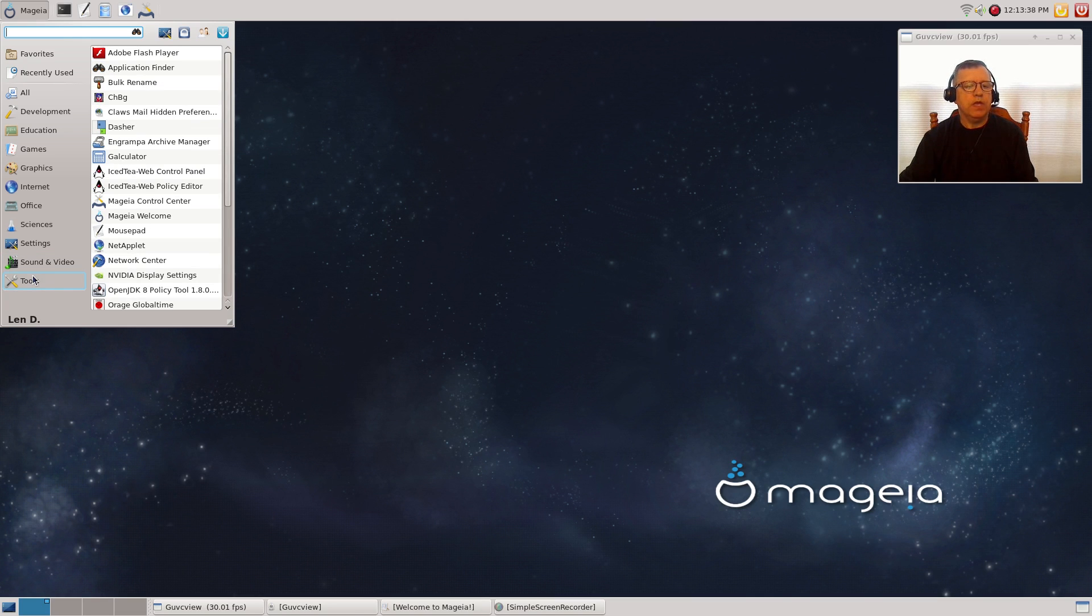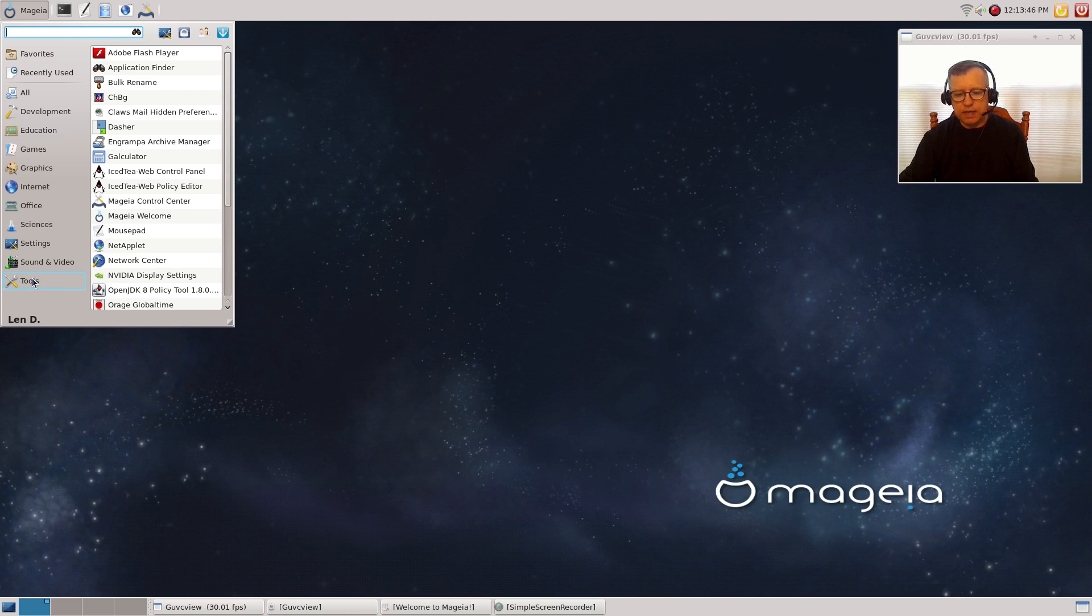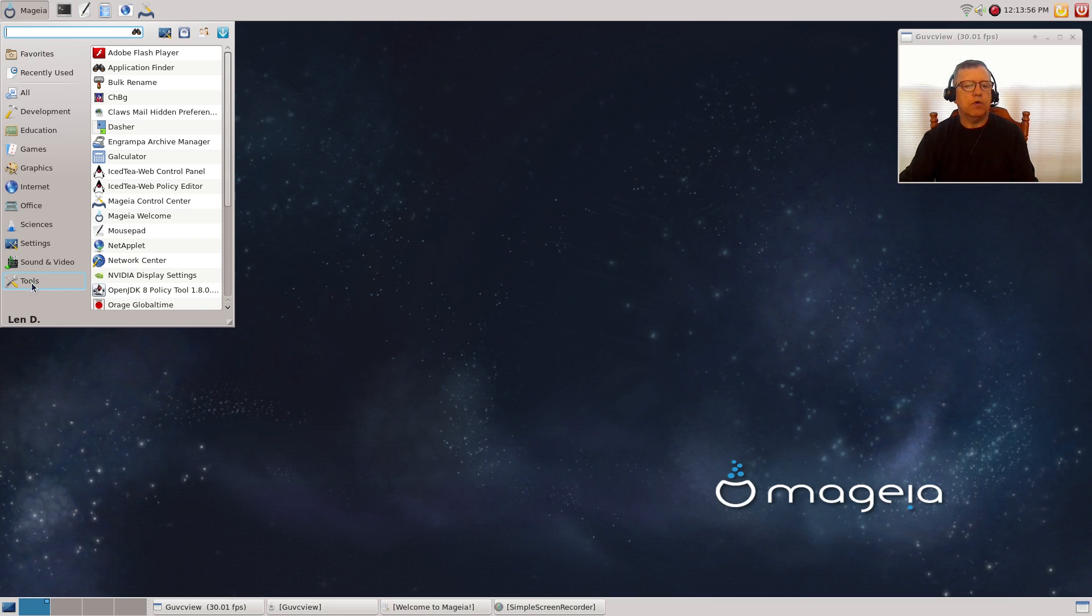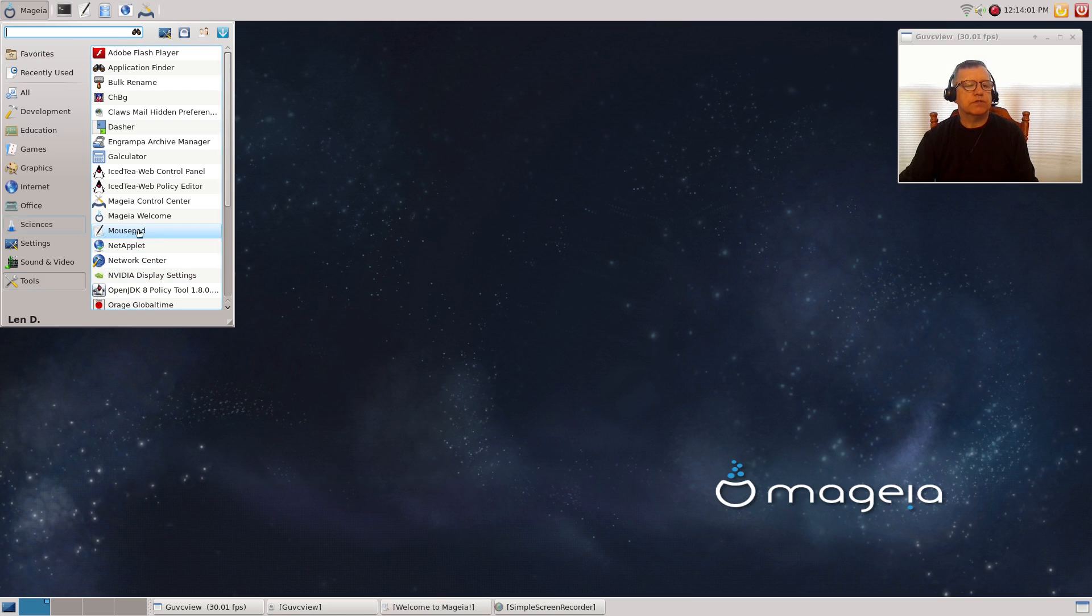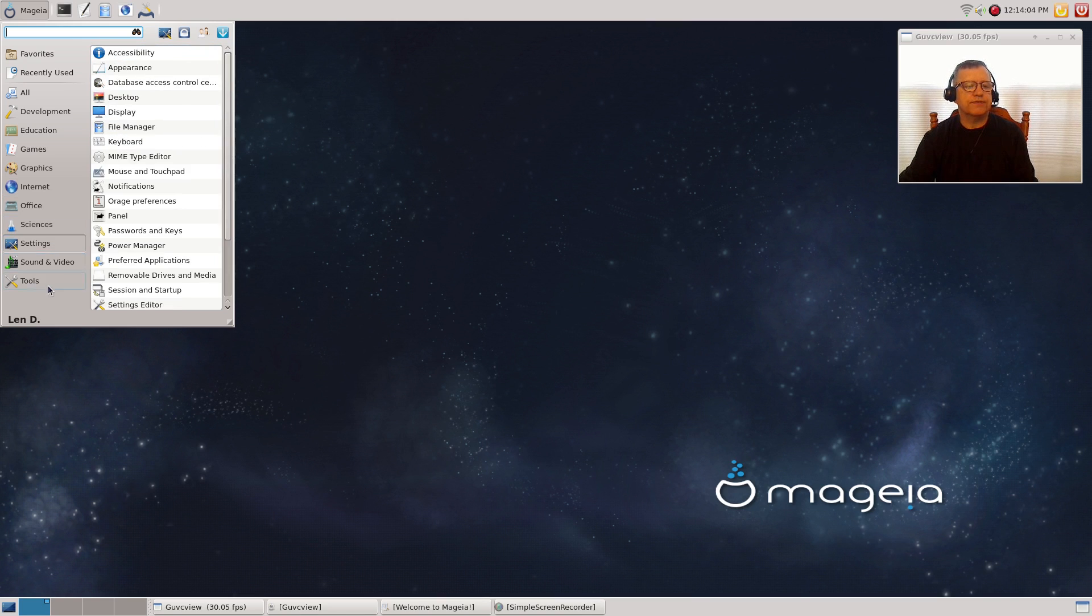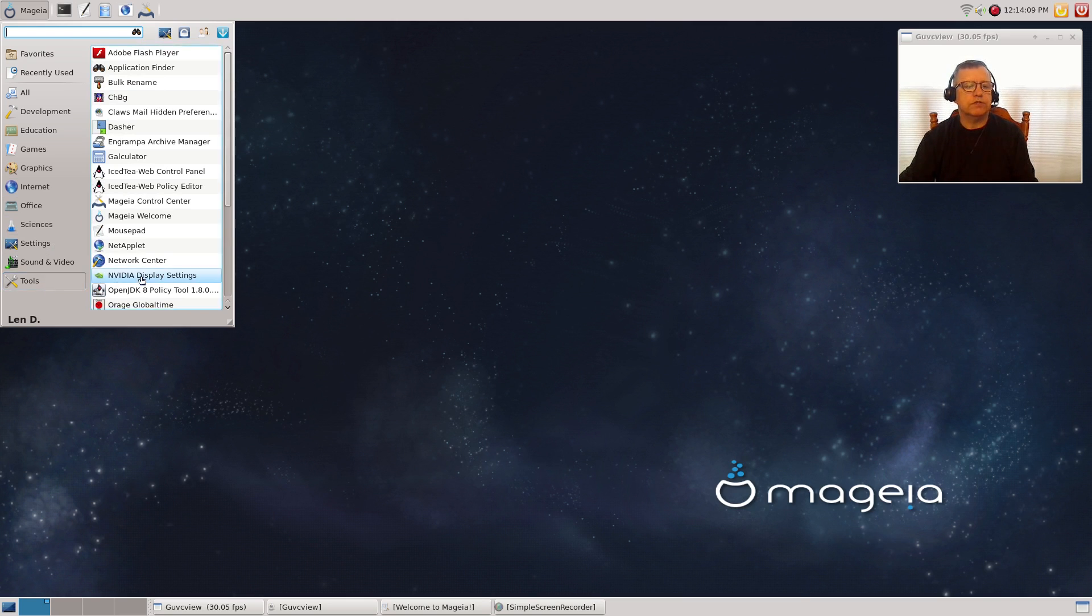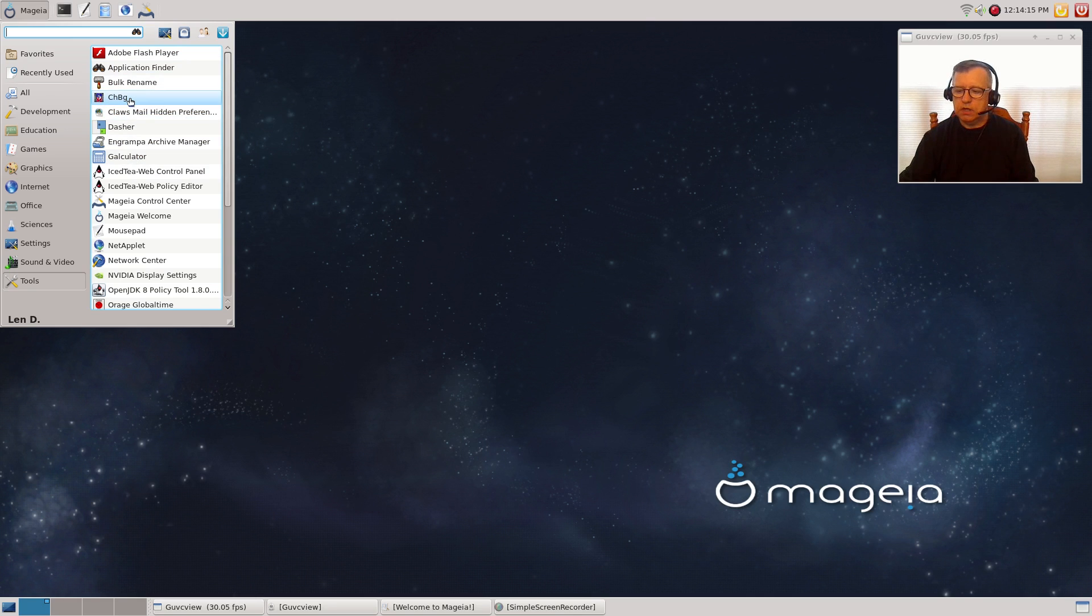For tools, you've got a variety of tools. One thing I noticed with Mageia: they provide more tools and utilities to help you get your system configured the way you'd like. You've got net applet, network center, mousepad. A lot of this is what would normally be listed under accessories in other distributions. Everything is here. I don't see any major issues. It ran fine.